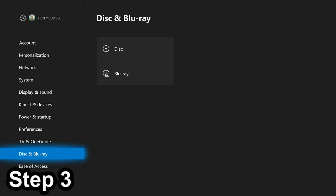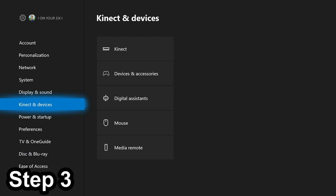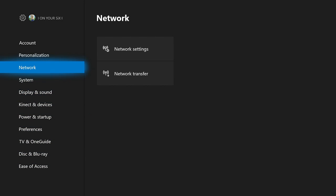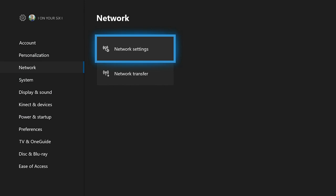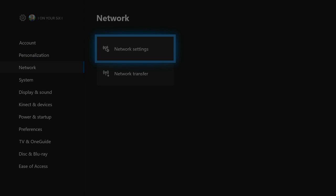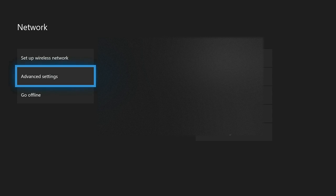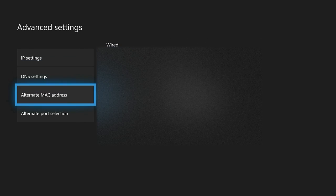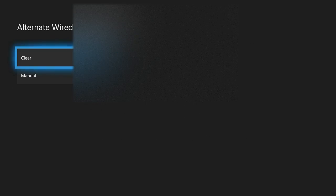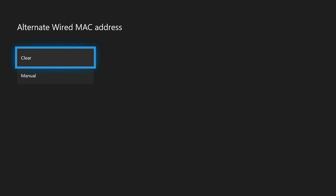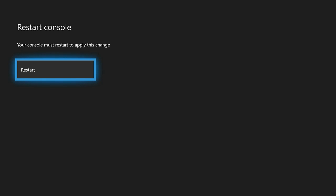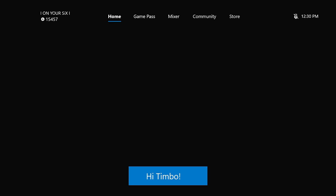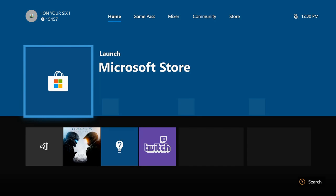Back out of the menus, now scroll up to Network. Select Network. Then go over to Network Settings. Go to the Advanced Settings. Scroll down to Alternate Mac Address. And we're going to want to clear these settings also from the Alternate Wired Mac Address. This will force you to restart your Xbox One to apply the changes. And let's go ahead and restart our console after this step right now. And then move on to step number 4. So my console has completely restarted and the new settings have taken effect.